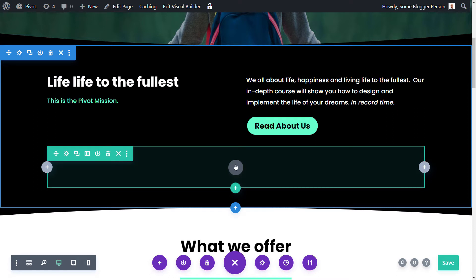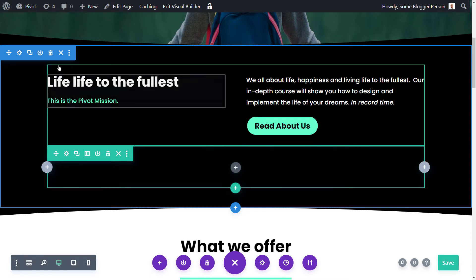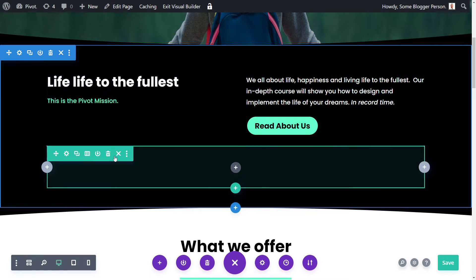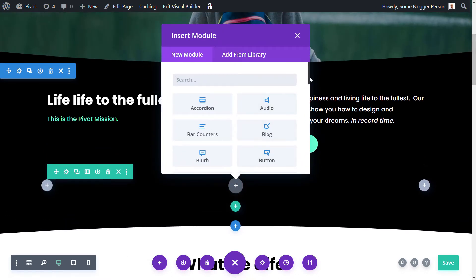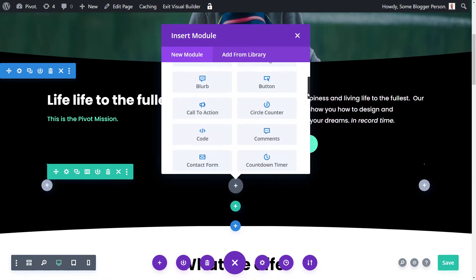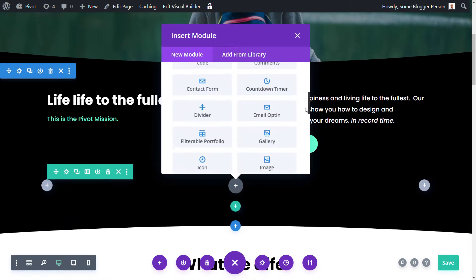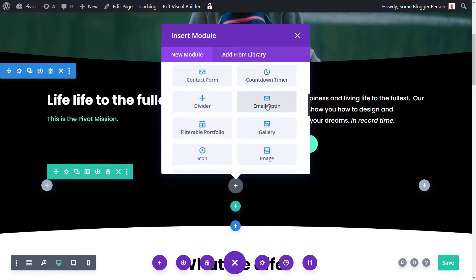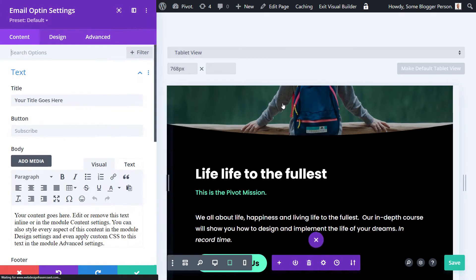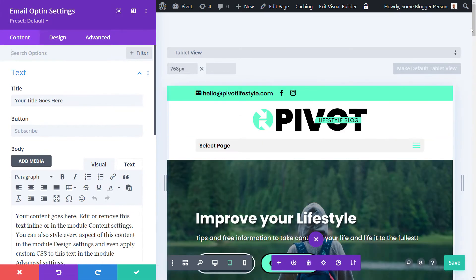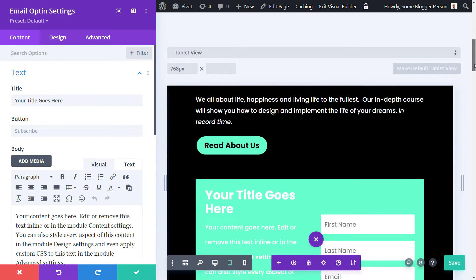We're going to actually add a module somewhere in that page, so you want to add a section, rows, and then a module by clicking on this gray circle. Now I want to scroll down to email opt-in. Whether you decide to keep it or not is up to you.